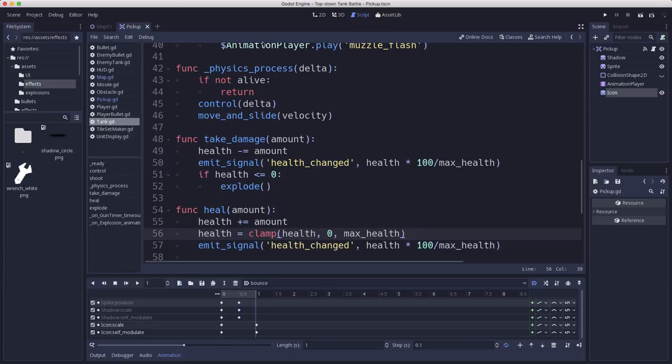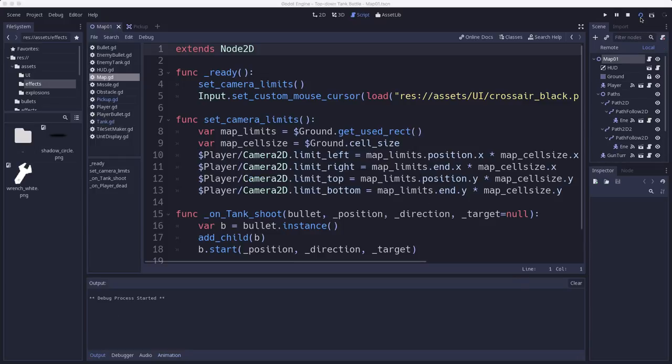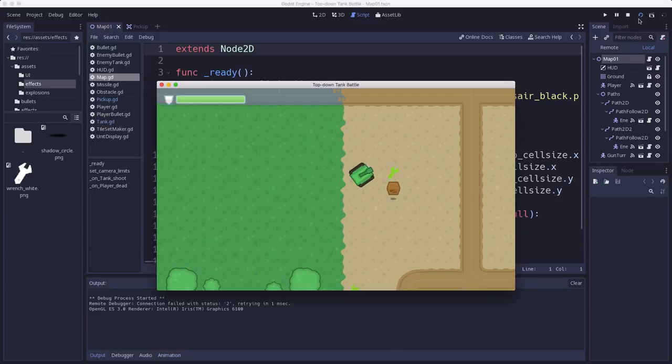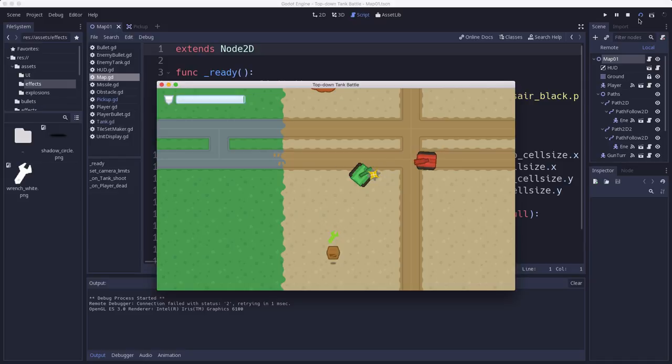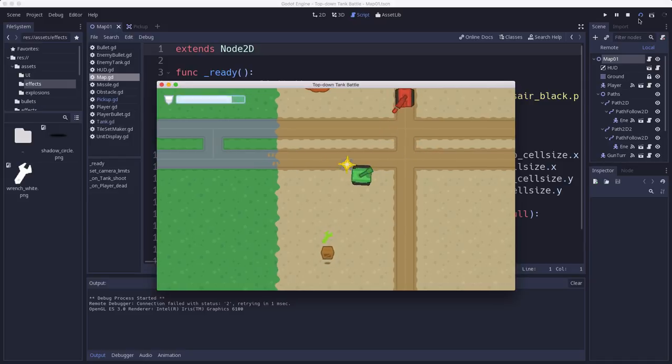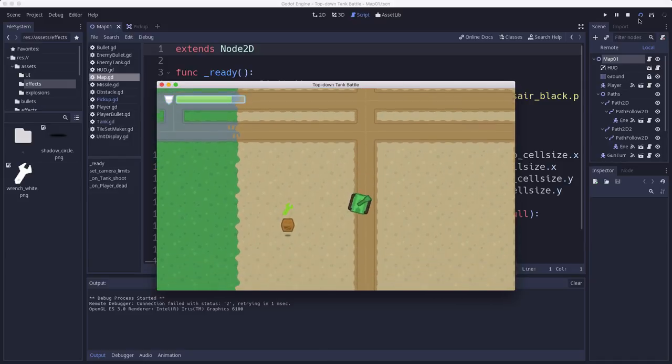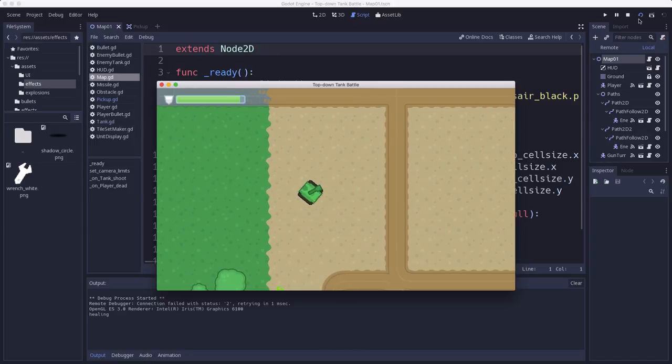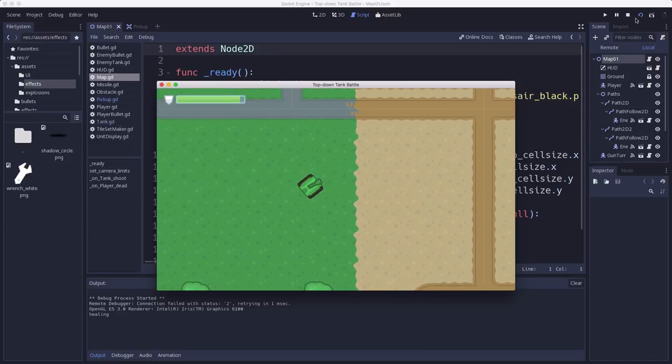Our player should be able to heal so if we go over to our map okay I'll run up here and take a couple of hits okay and we'll go grab the crate and there our health went back up okay.